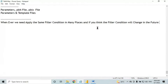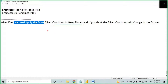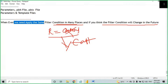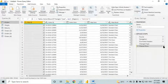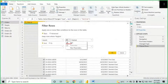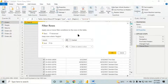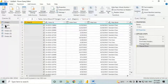In the filter condition, if you think the filter condition will change in the future, it is better to filter the data using parameters. Whenever we need to apply the same filter condition in many places, and that filter condition might change in the future — for example from Central to East — use a parameter instead of a hard-coded value.